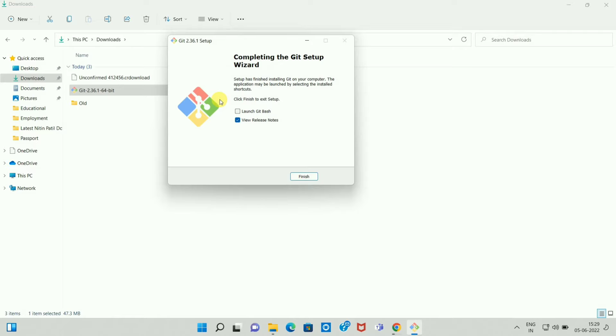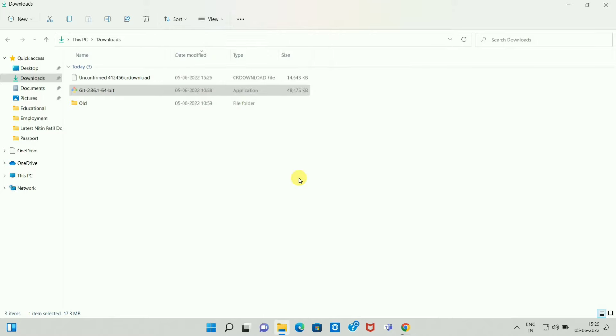Now uncheck View Release Notes and click on Finish. And here you can see we have successfully installed Git Bash on Windows.